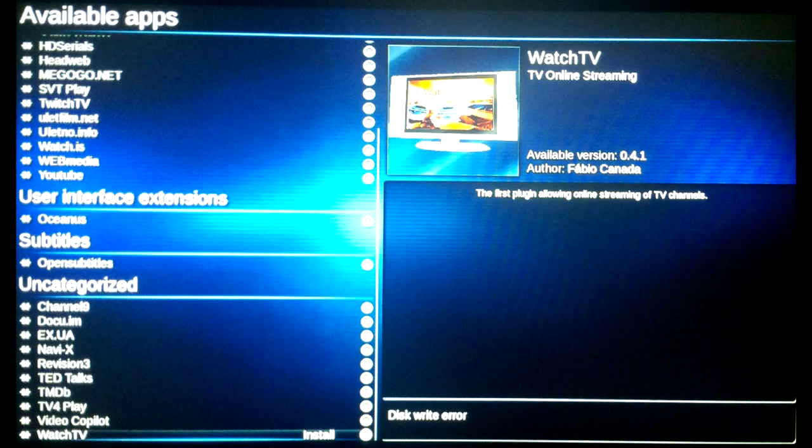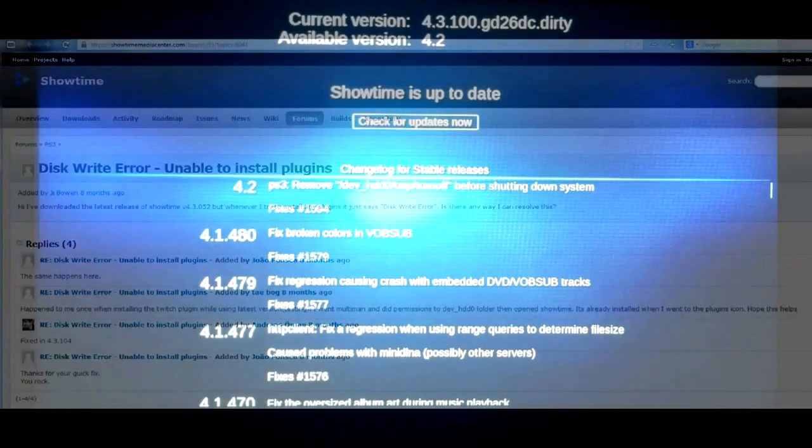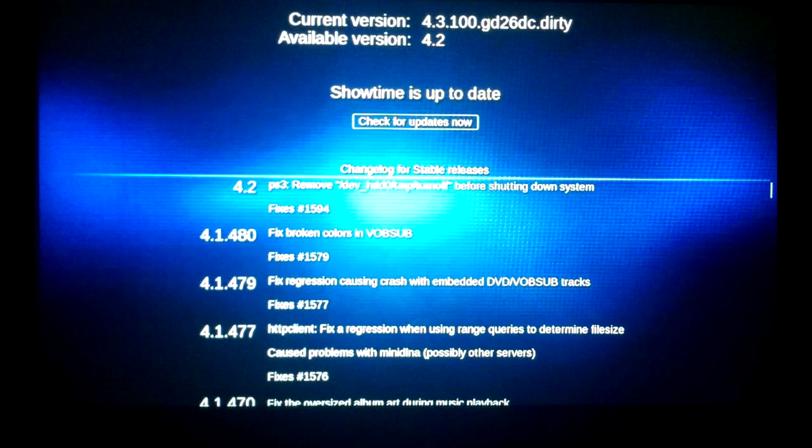It won't install with disk write error. Well, it turns out this is a bug fixed like 8 months ago, but my Showtime says it's up to date.